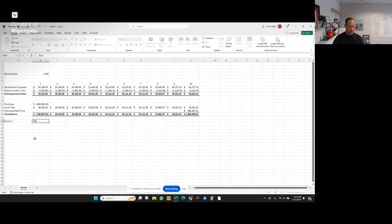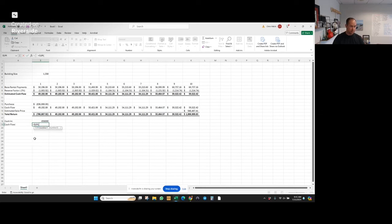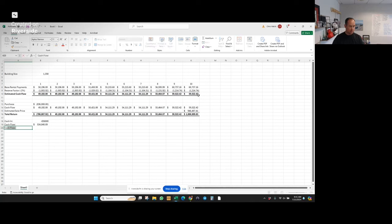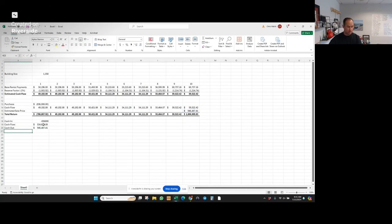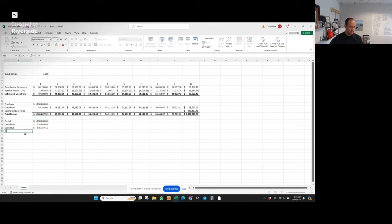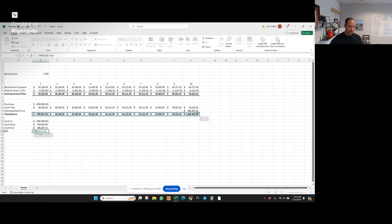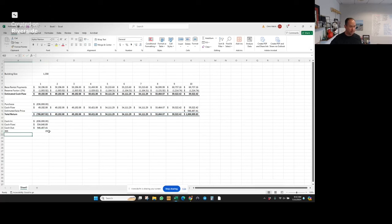Now I have my cash in is equal to minus 836. I have my cash flow and my cash out is equal to 946. IRR equals IRR, and it's from here to here. And I'm just guessing it's going to be 0.18 for better than 18% IRR.